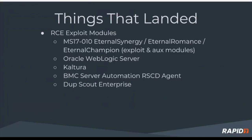Recently, things that have landed under the code execution exploit category. The big one - this is what Pierce was alluding to - would be MS-17-010, the eternal synergy. Just as a side note, there were many verification steps, and a lot of folks pitched in to land that one. Also landed the Oracle WebLogic server, as well as Cultura, BMCA server automation, and Duke Scout Enterprise.